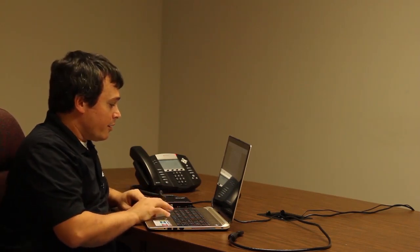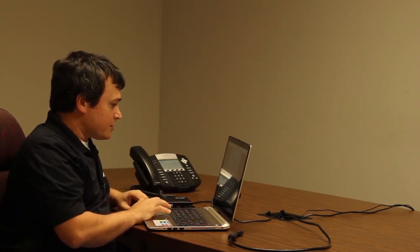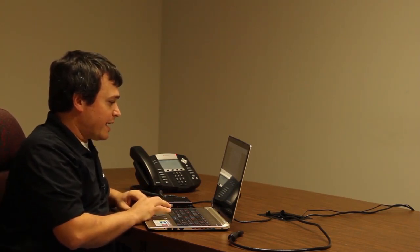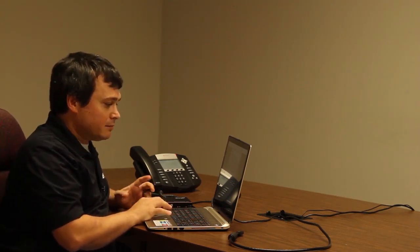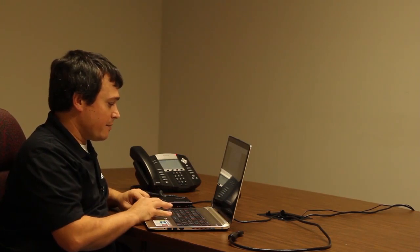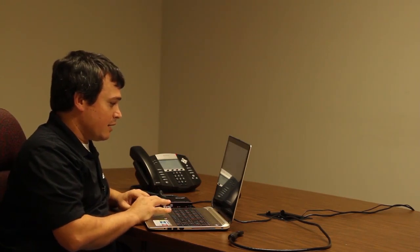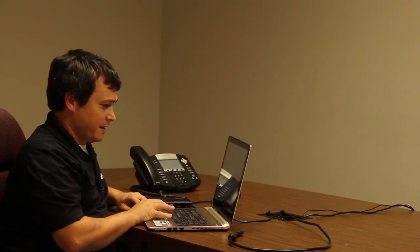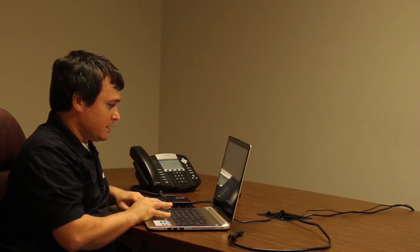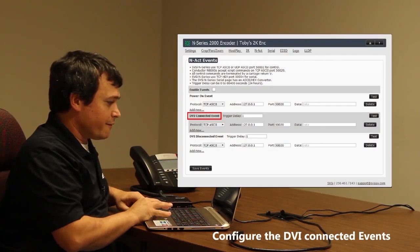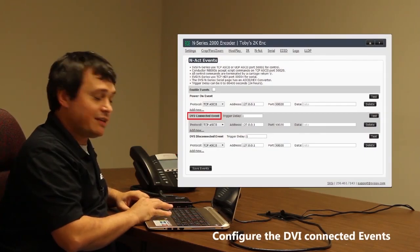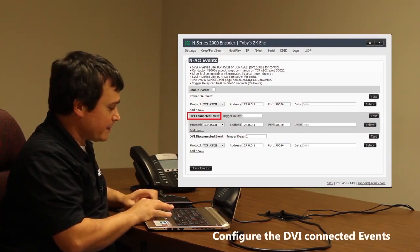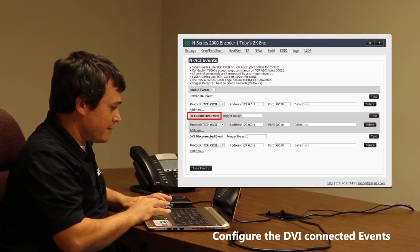And then when we disconnect it, we're going to see that the event will happen. So the first thing we're going to do is type in different types of commands — they're all going to be TCP/IP ASCII commands. We'll start with the first one under DVI connected and add that command in.